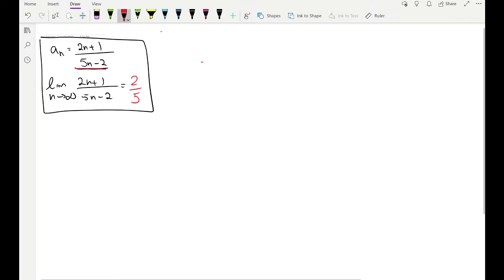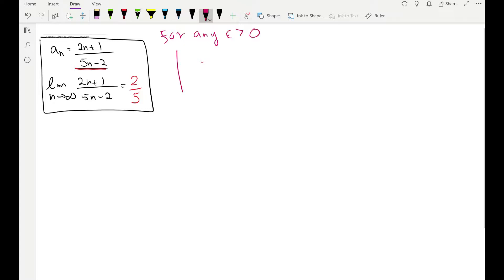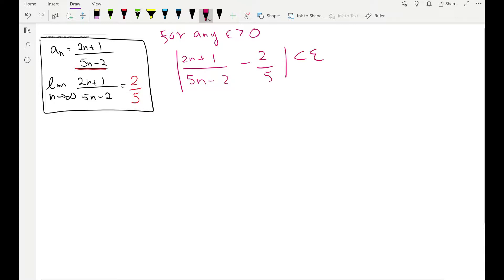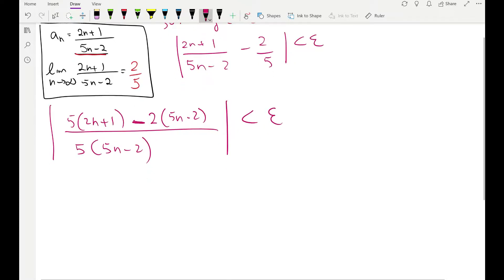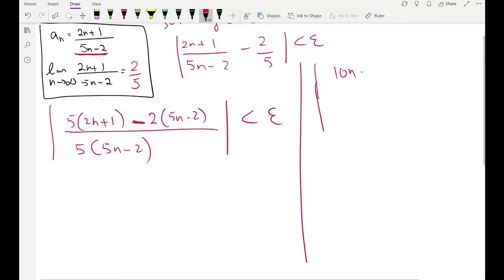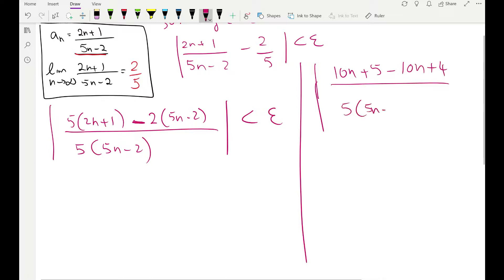Let's do our scratch work first. For any epsilon greater than 0, let's bound the distance — the absolute value of the nth term of the sequence minus the suspected limit. We want to simplify what we have inside this absolute value. The common denominator is 5 times (5n − 2): 5 times (2n + 1) minus 2 times (5n − 2). Let's be careful with this negative sign.